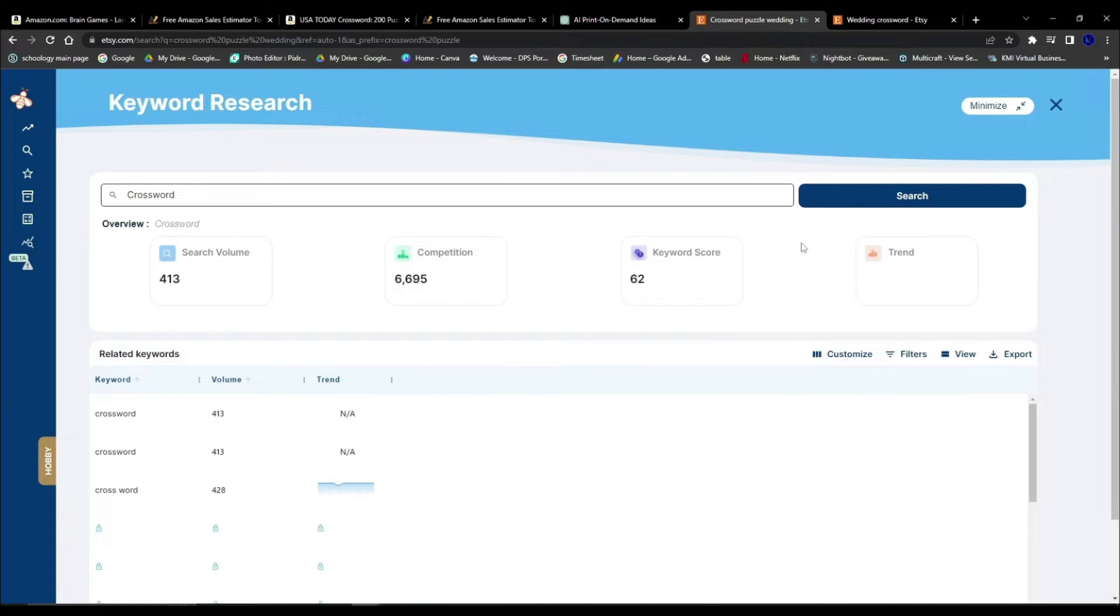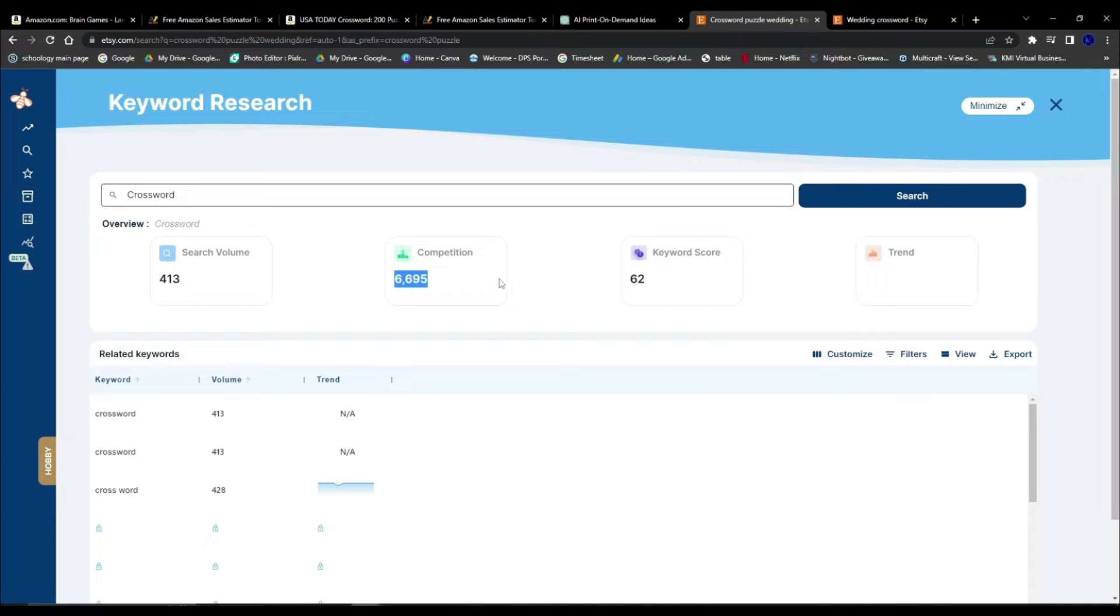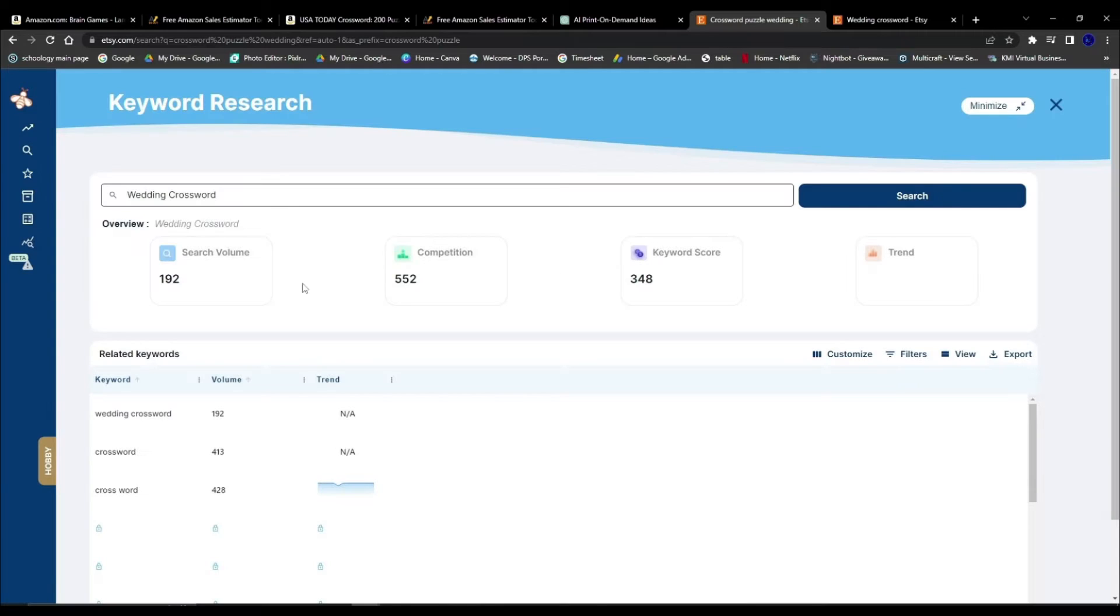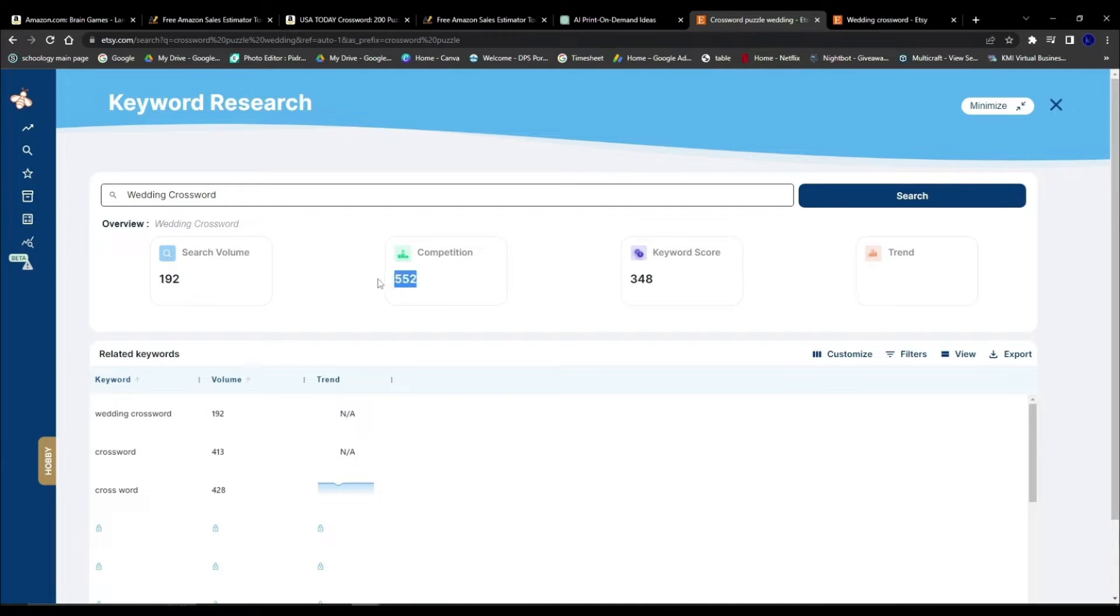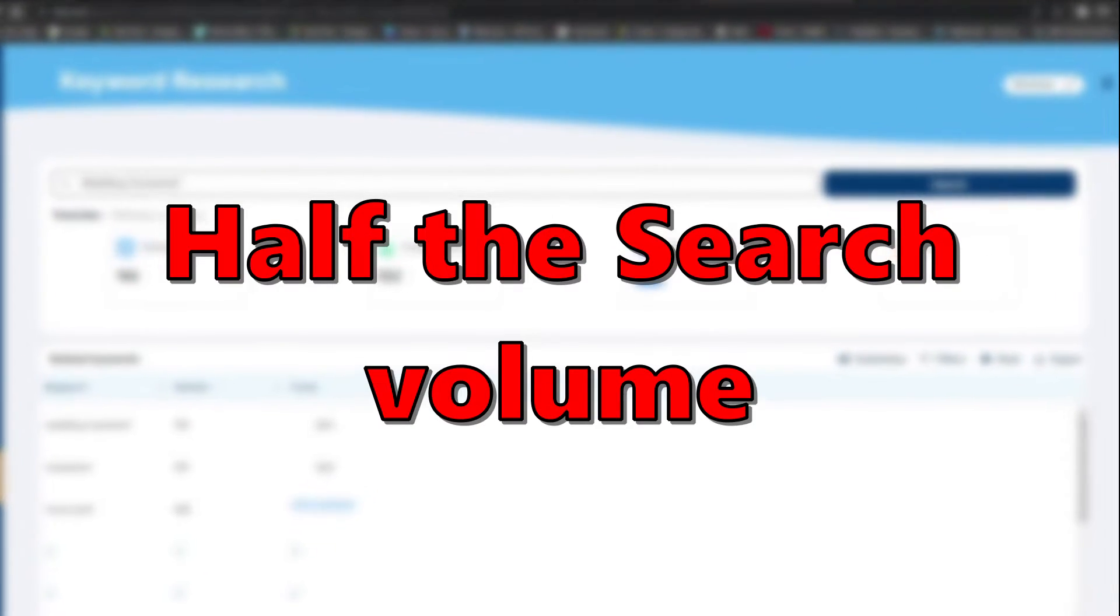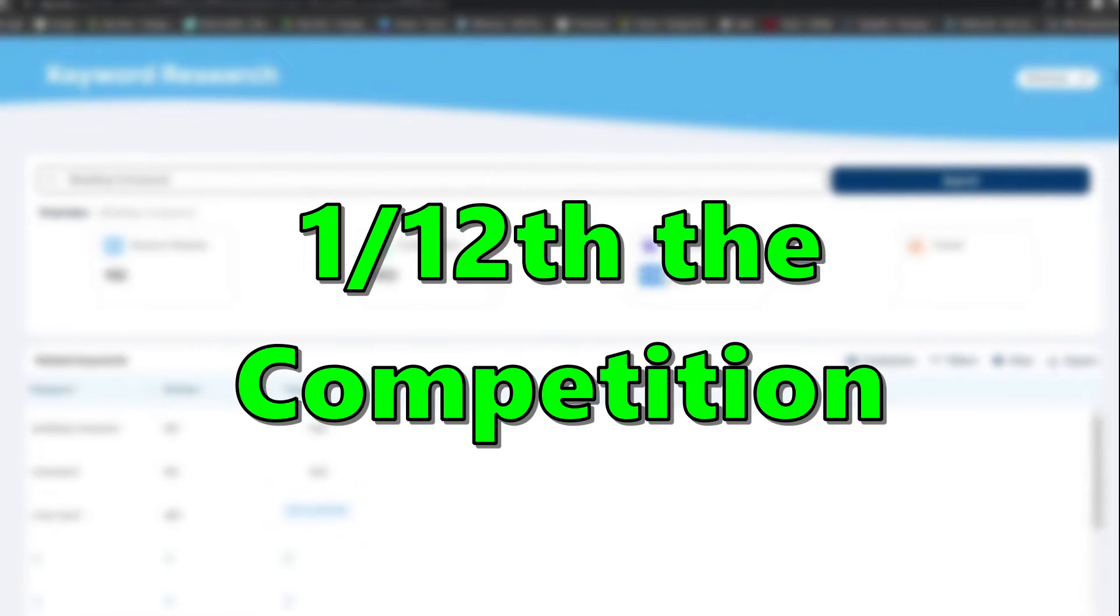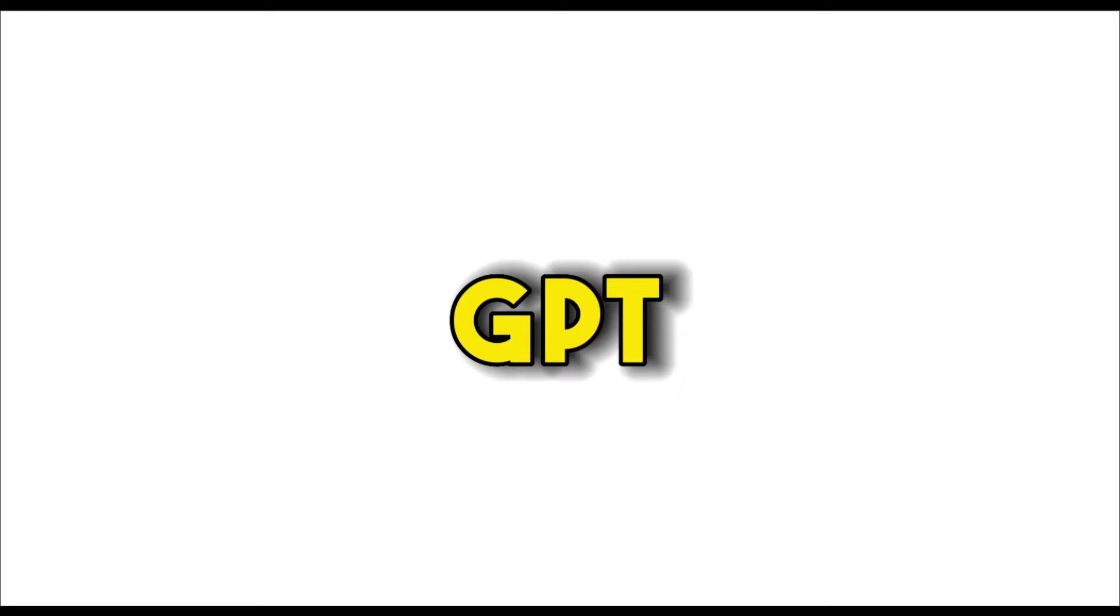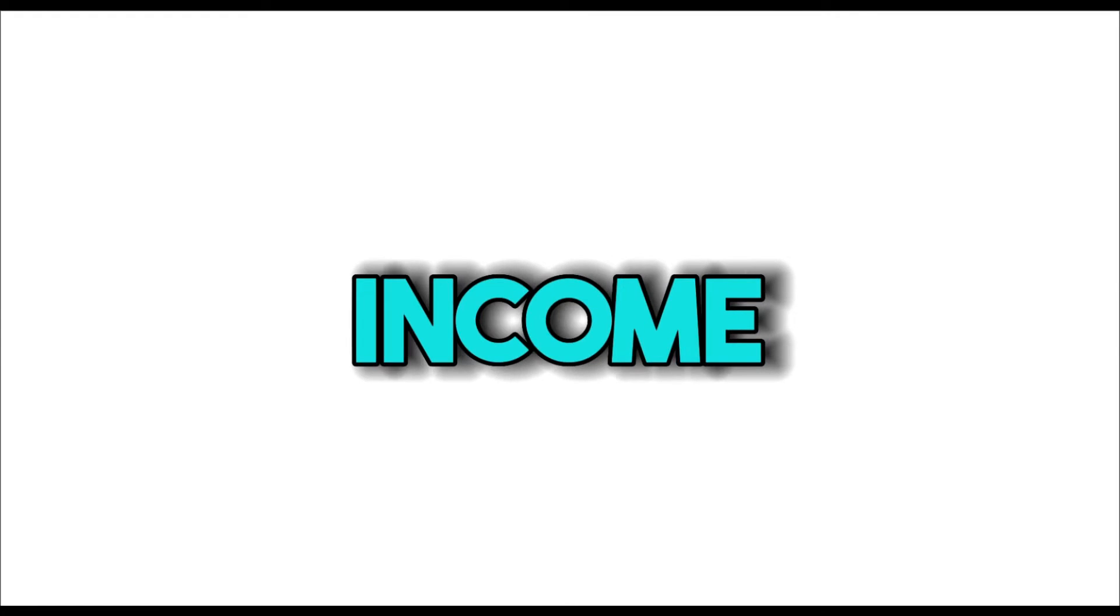Normal crosswords had a search volume of 413 with 6,695 competing products. Yet with wedding crosswords, there were 192 searches and only 550 competition. So wedding crosswords have one half the search volume and one twelfth the competition. So I decided, okay, why not create a similar puzzle using ChatGPT and publish it on Etsy, and then we can generate some pretty serious passive income.